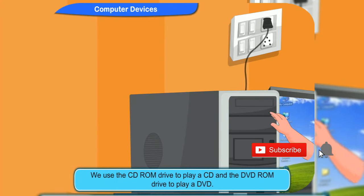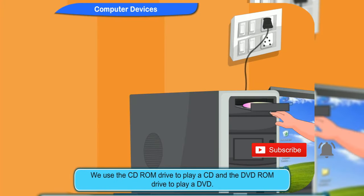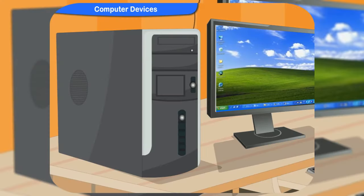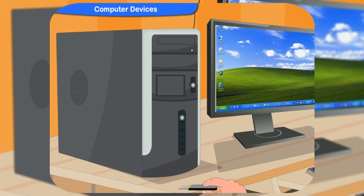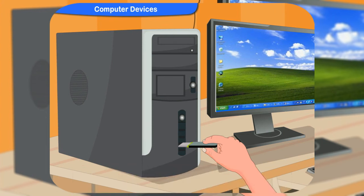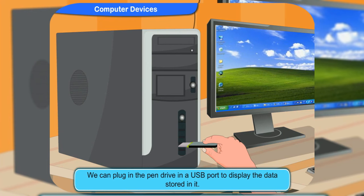We use the CD-ROM drive to play a CD and the DVD-ROM drive to play a DVD. A pen drive can hold much more data than a CD. Computers have a special part called the USB port for pen drives. We can plug in the pen drive in a USB port to display the data stored in it. Pen drives are of different capacities.